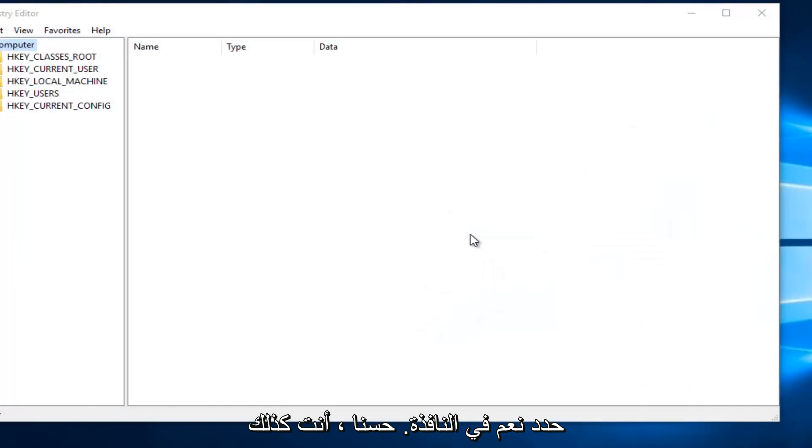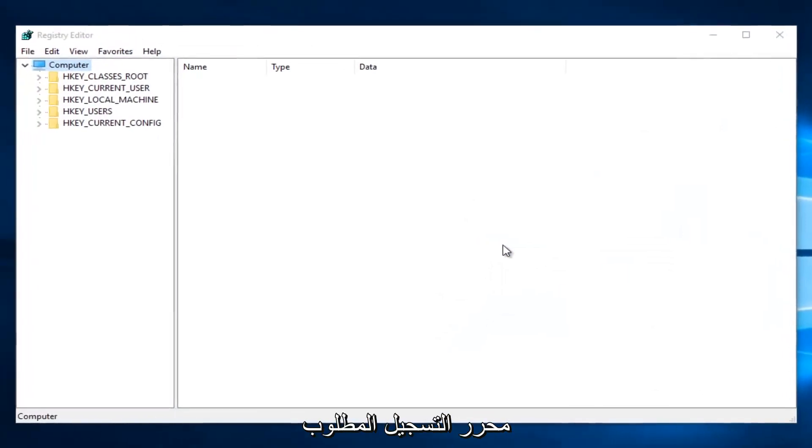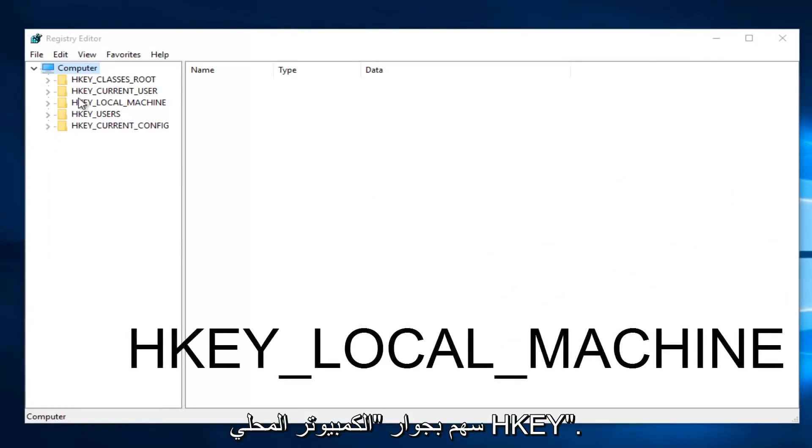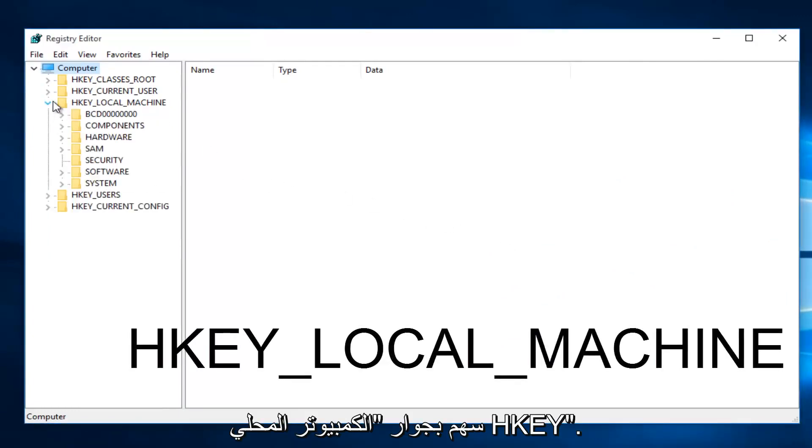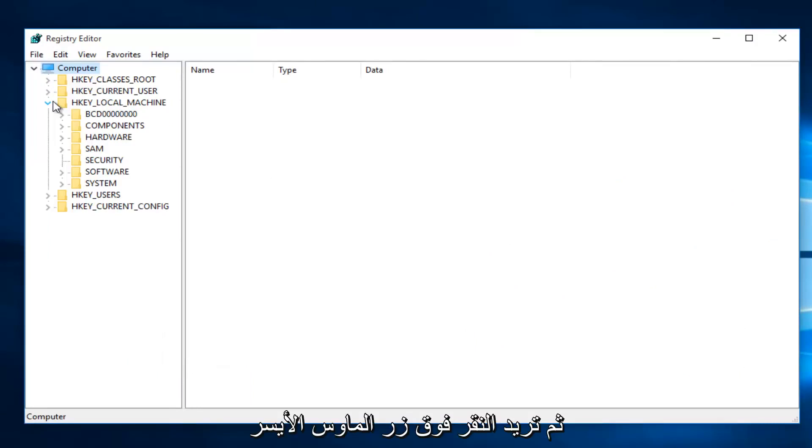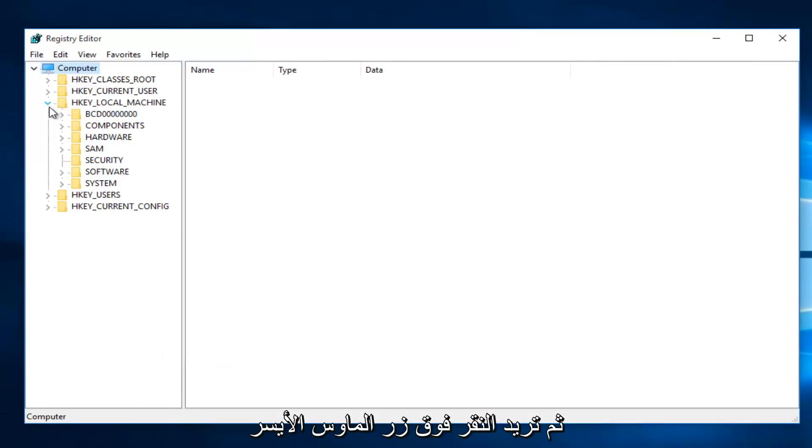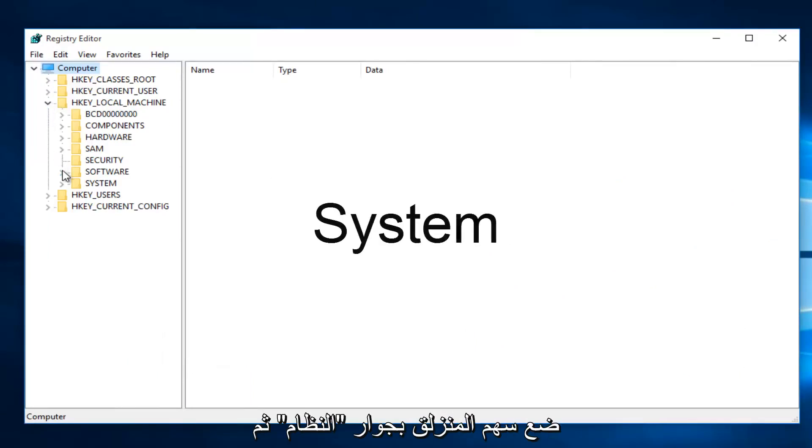Okay, so once you are in the Registry Editor, what you want to do is click on the little drop-down arrow next to HKEY_LOCAL_MACHINE. Then you want to left-click on the little drop-down arrow next to System.